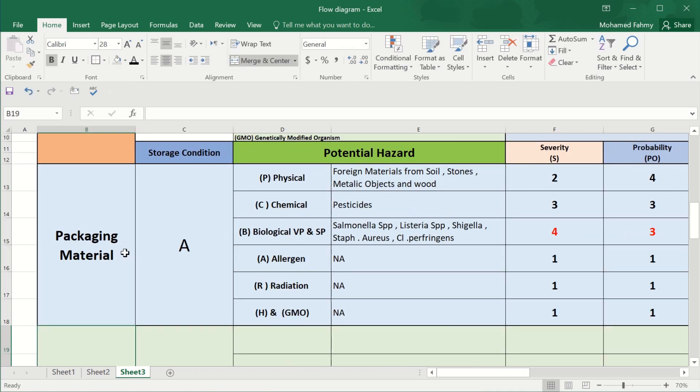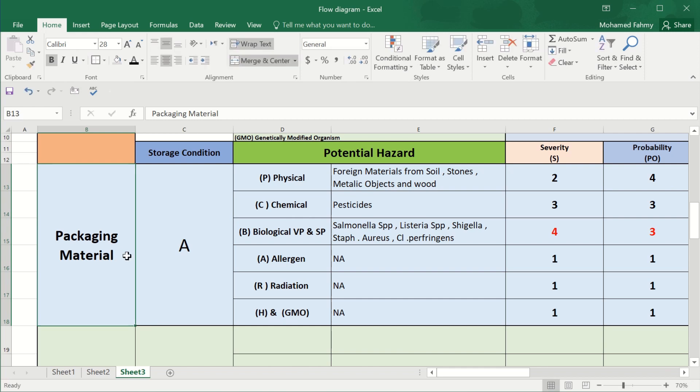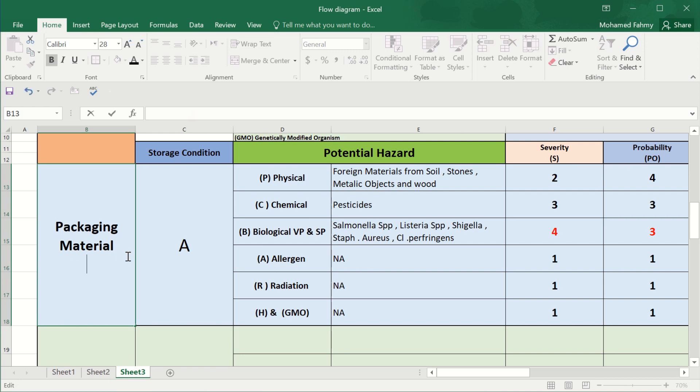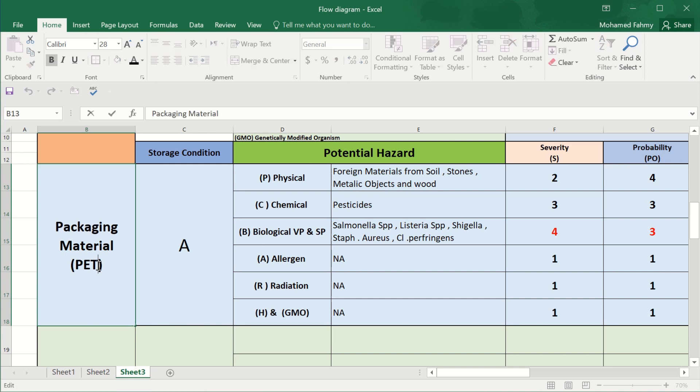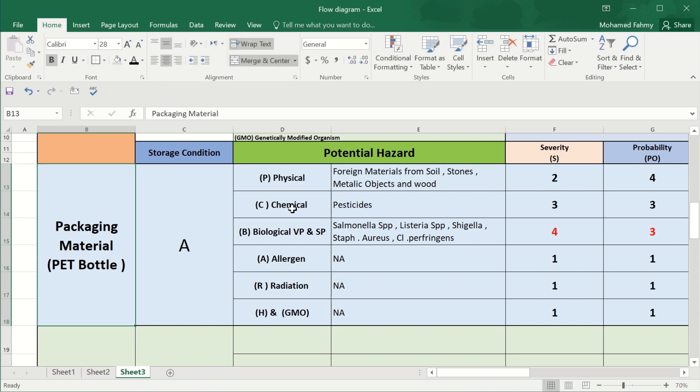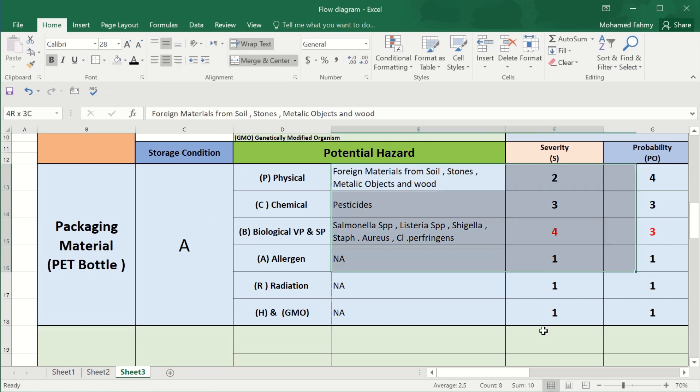Also, the temperature should be ambient temperature. Our packaging materials are the bottles. We can mention it, for example, that it is either glass bottle, PET bottle. For example, it is a PET bottle.